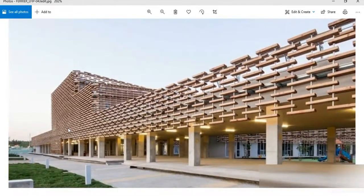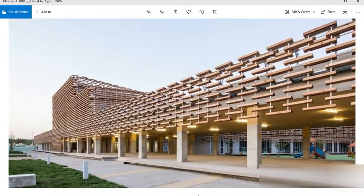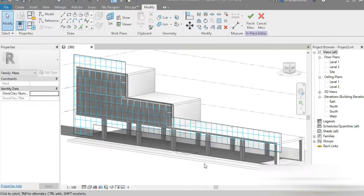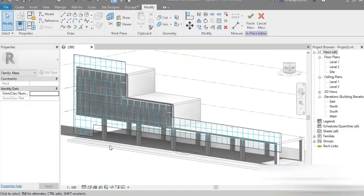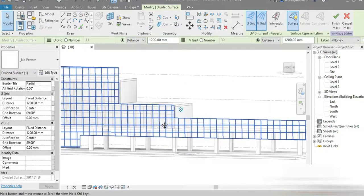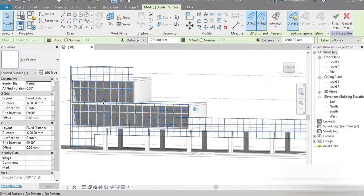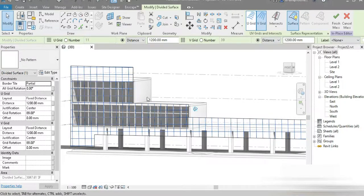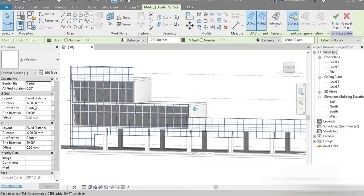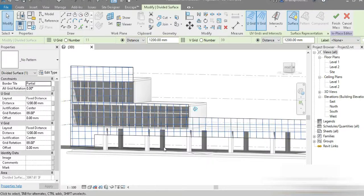I quickly went to Revit and replicated the structure shown. This is the walkway, these are the columns, and these are the two floors. After that, I made a reference plane and created the simple shape using model lines, changed it to a reference line, added a solid surface, converted the surface into a pattern, and set the pattern size to 1.2 meters by 1.2 meters.